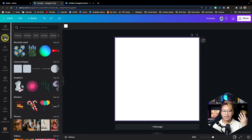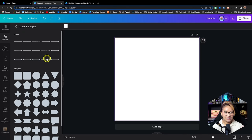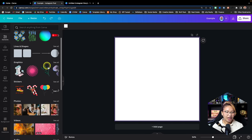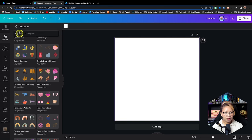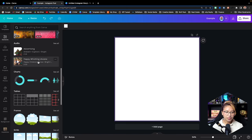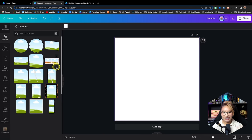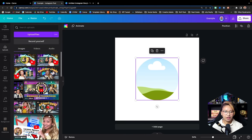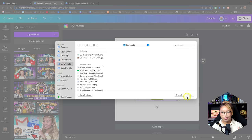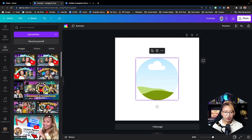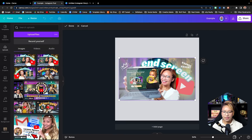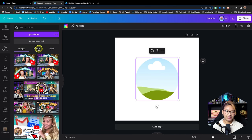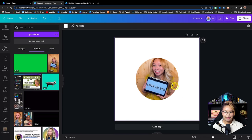Here we have the Elements tab — this is really where you'll be creating your design from. You have everything you need here: lines and shapes with geometric shapes, graphics, charts, tables, and frames. Frames are great — you just click on one to add it, then simply drag in a photo or video from your Uploads tab. In the Uploads tab you can search your computer and upload images and videos to your uploads library, then drag them into the frame.